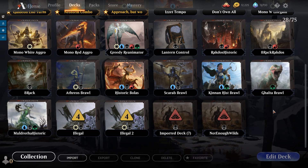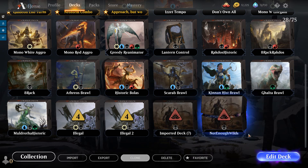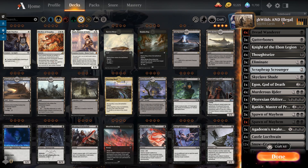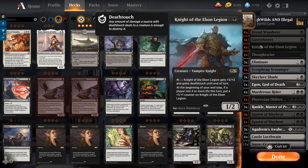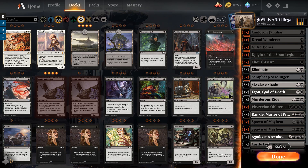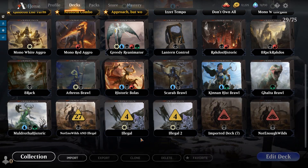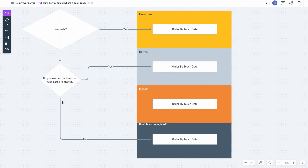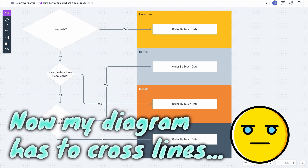What if you have a deck where you don't have enough wild cards to craft all of the cards, but the deck also contains illegal cards? Which bin will that then be put into? So we'll clone this deck, open it up - it's not enough wild cards and illegal. We'll change the format to standard, and things like Thoughtseize are not legal in standard. Let's also add Cauldron Familiar because it's everyone's favourite banned card. That has appeared in the illegal bin. So if a deck has illegal cards, that will take precedence over a deck not having enough wild cards to be crafted.